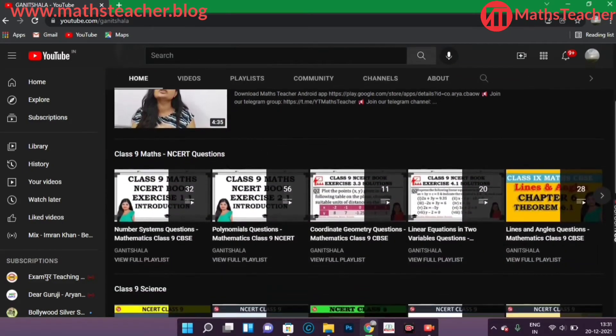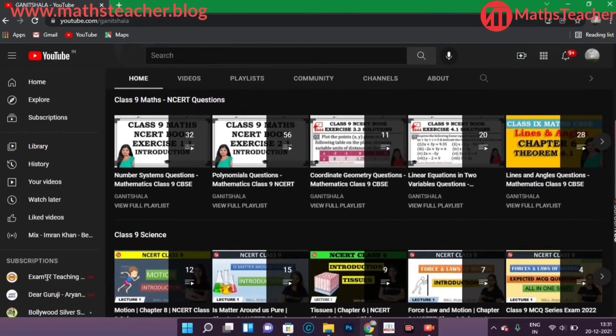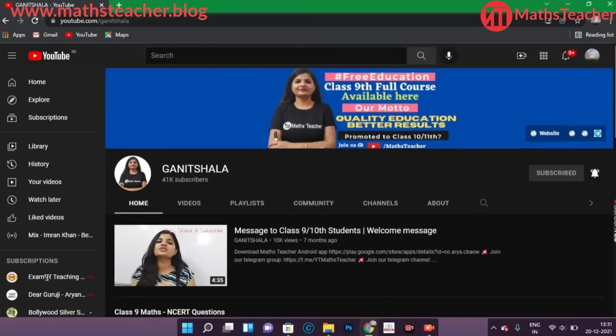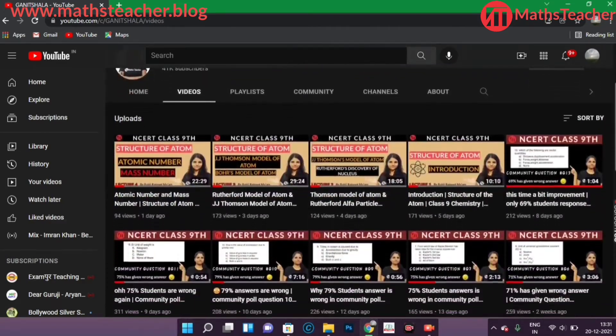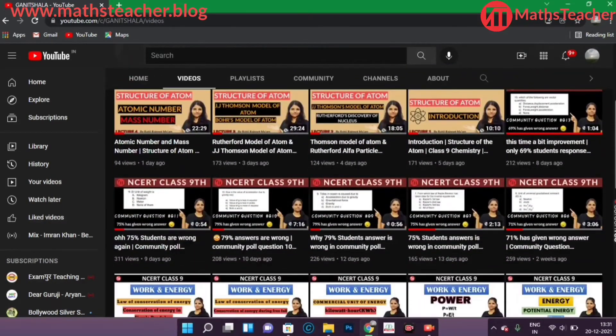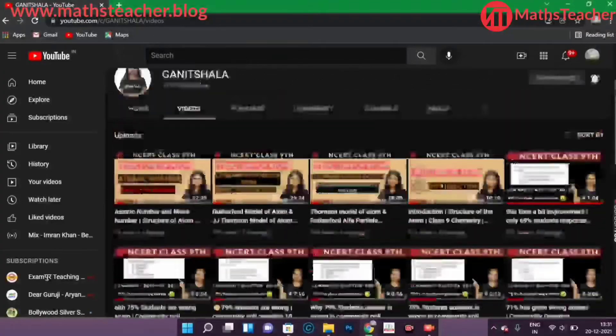This is Ganesh Shala. You can see that there is a free playlist and you can click on the videos. So now we have recorded all the videos — science and maths — all the things you will get here.